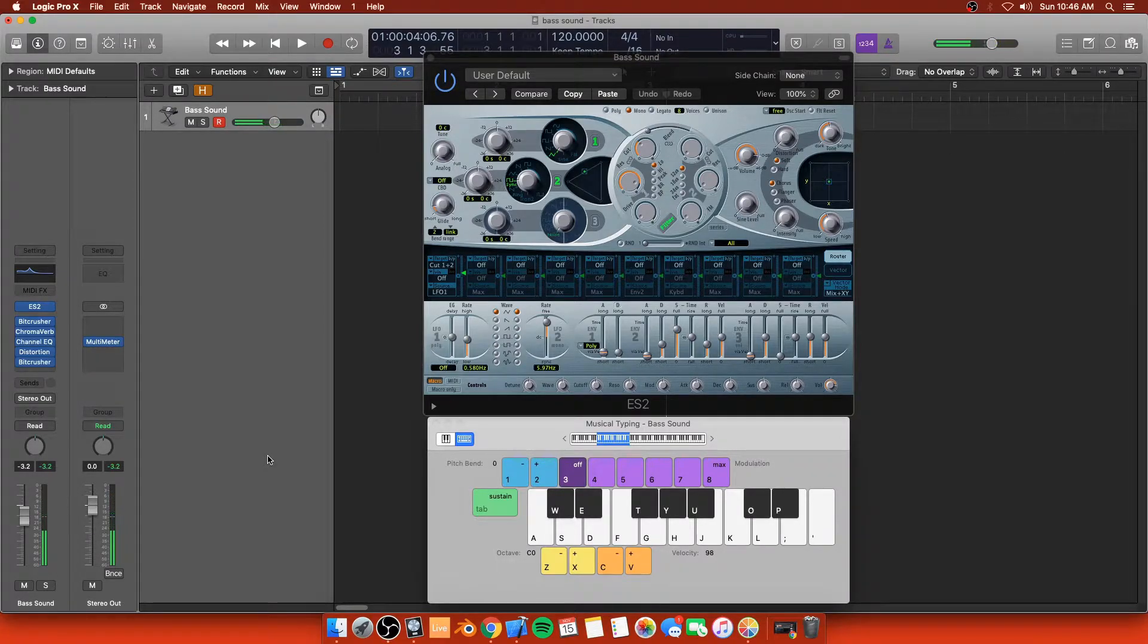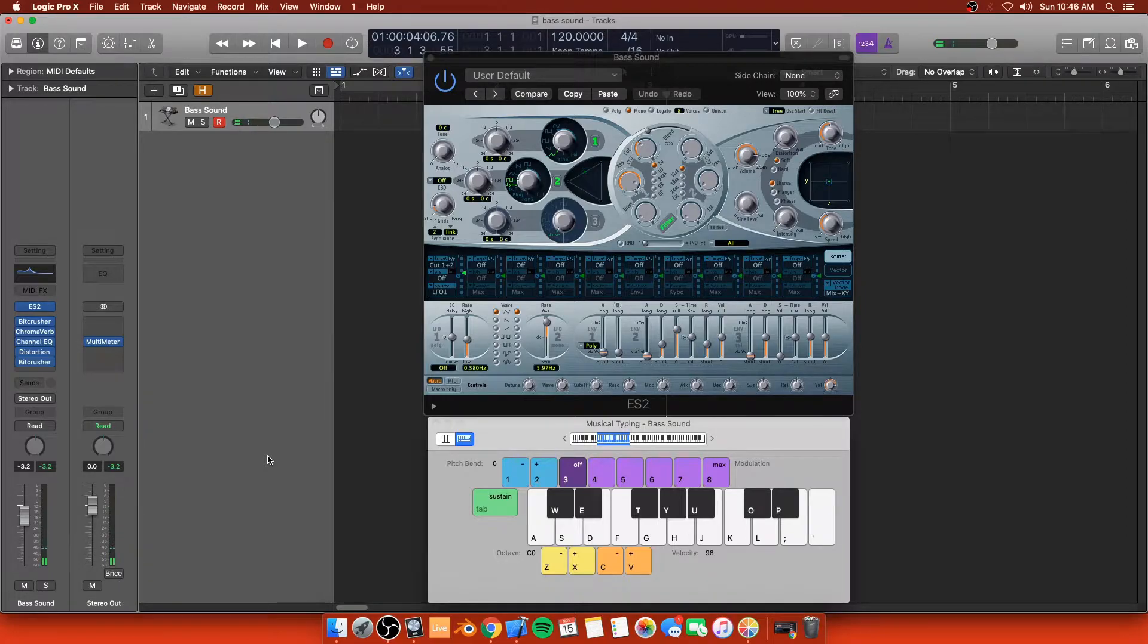Very distorted synth. Very simplistic synth. We're not using any third-party plugins here. We're just using everything based in Logic.